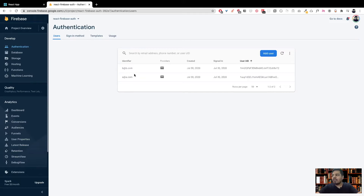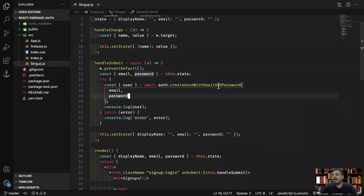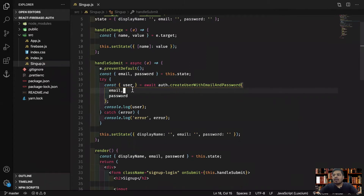There's one problem here. If you want to save other information about the user, like first name, last name, or address, it cannot be saved via the current authentication system we're using. For creating a user we're using createUserWithEmailAndPassword given to us by Firebase, and here we can only send email and password — we cannot store other information.